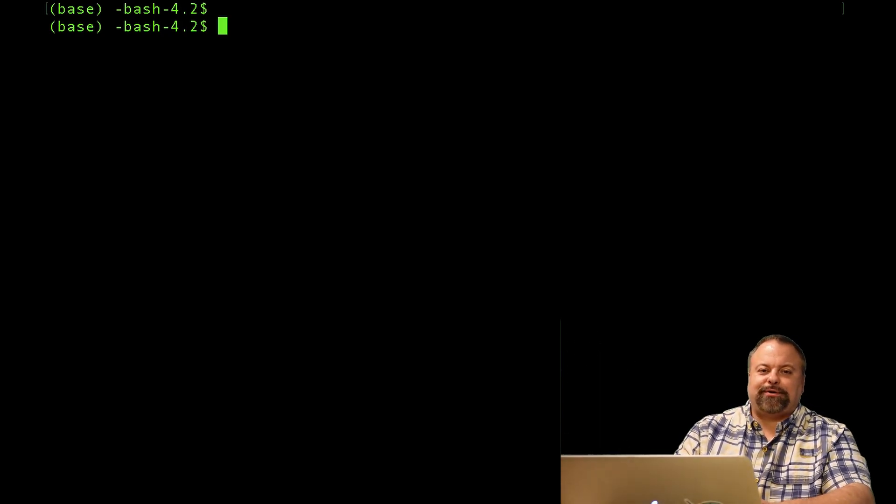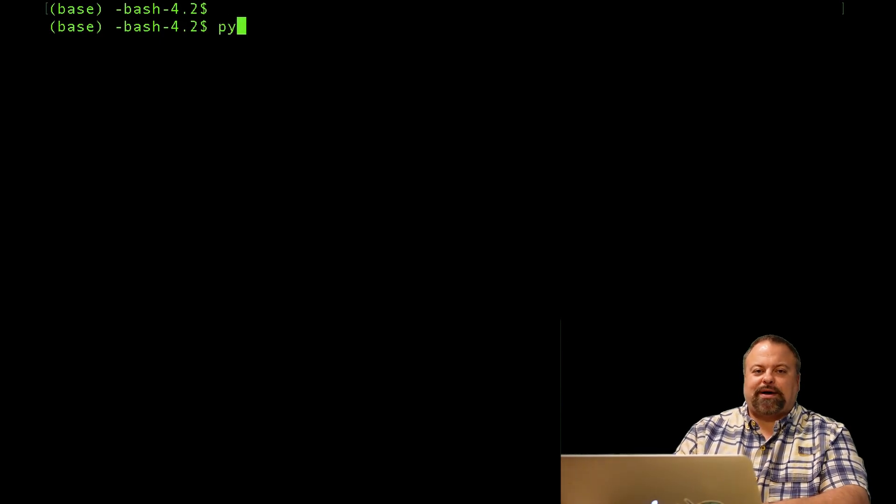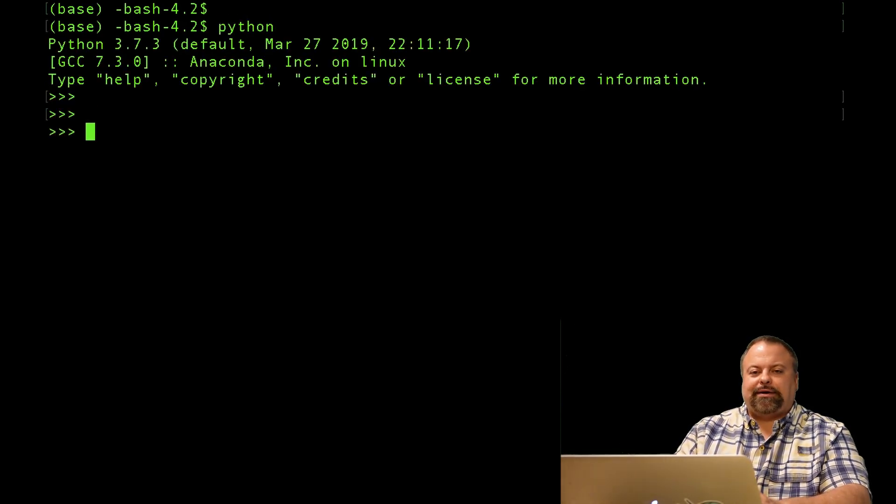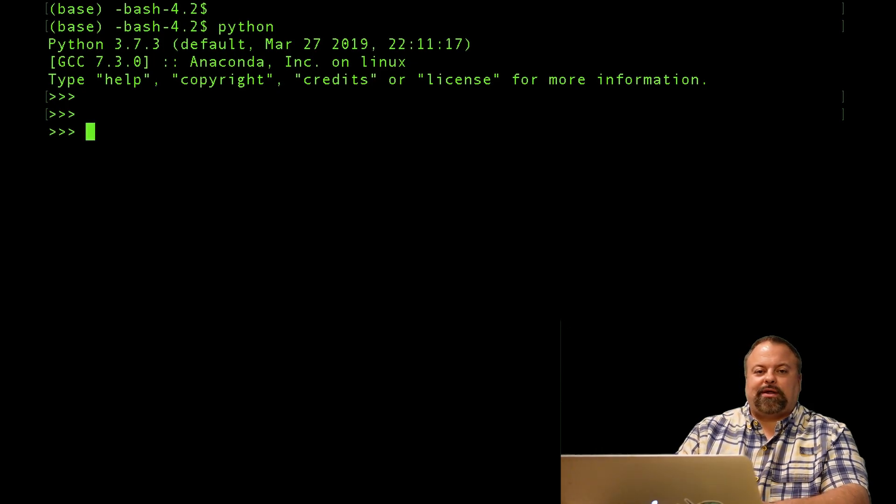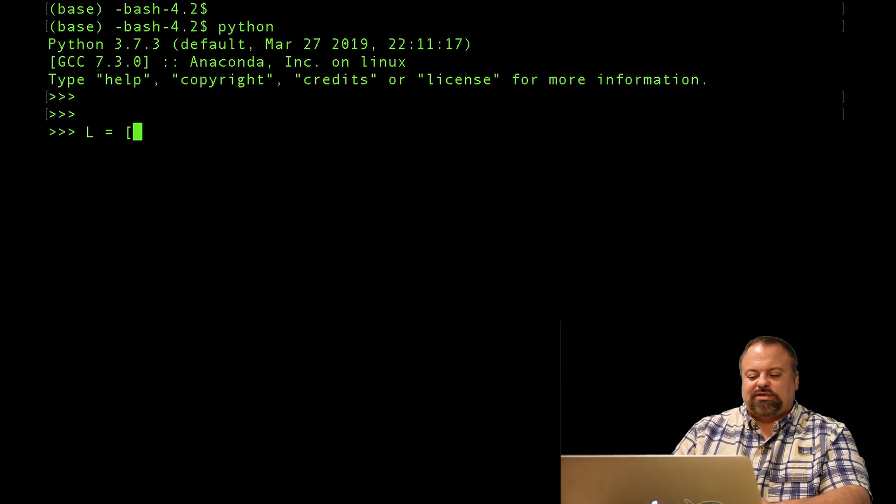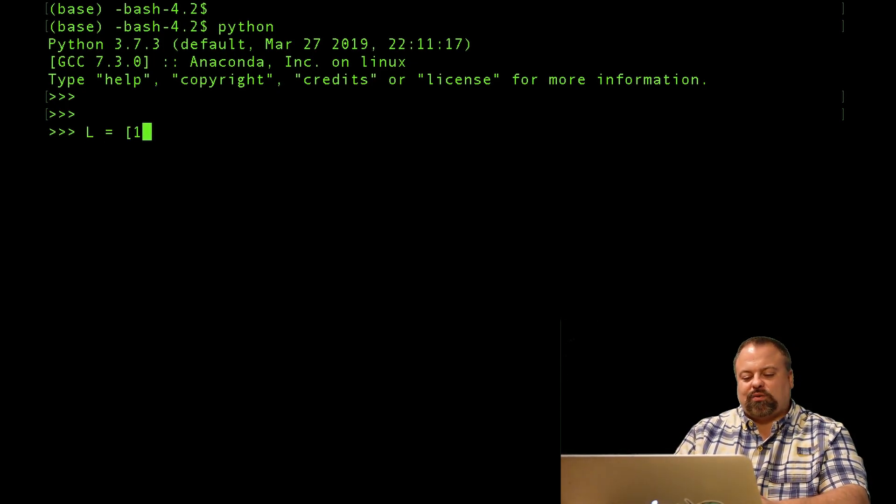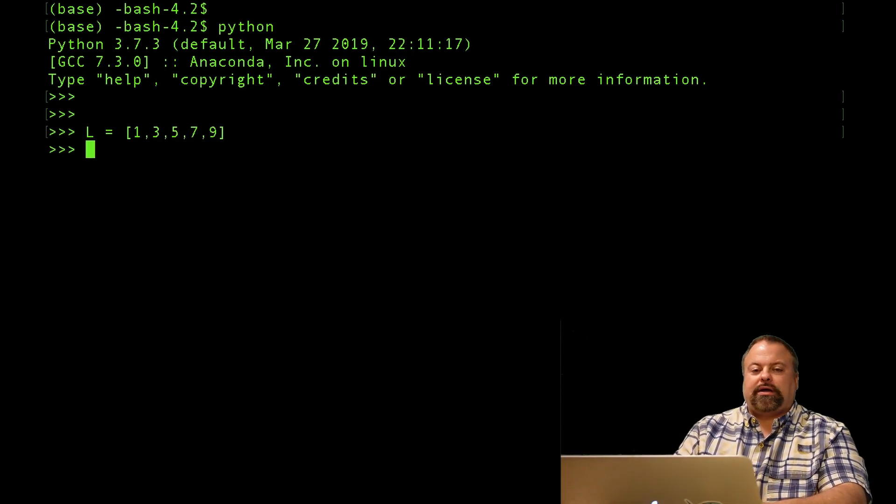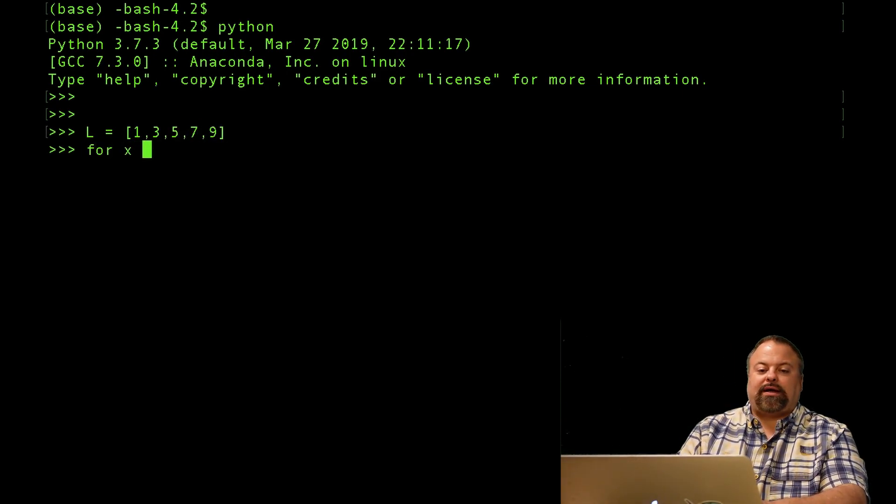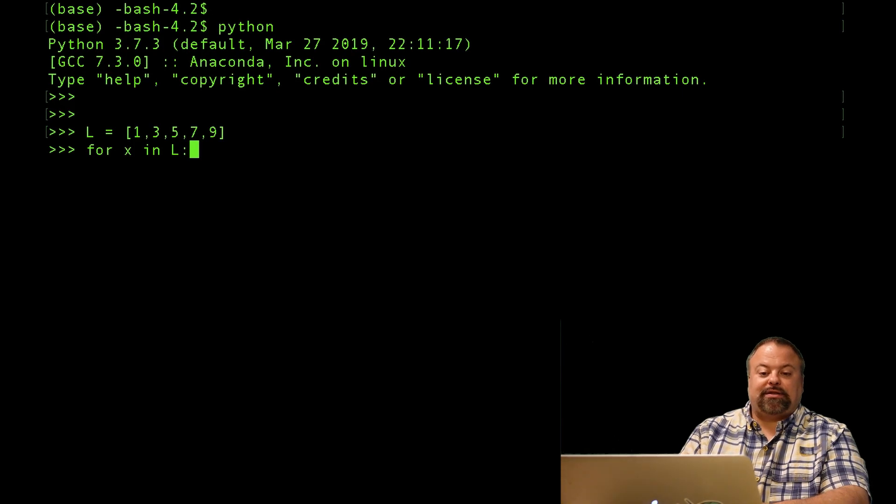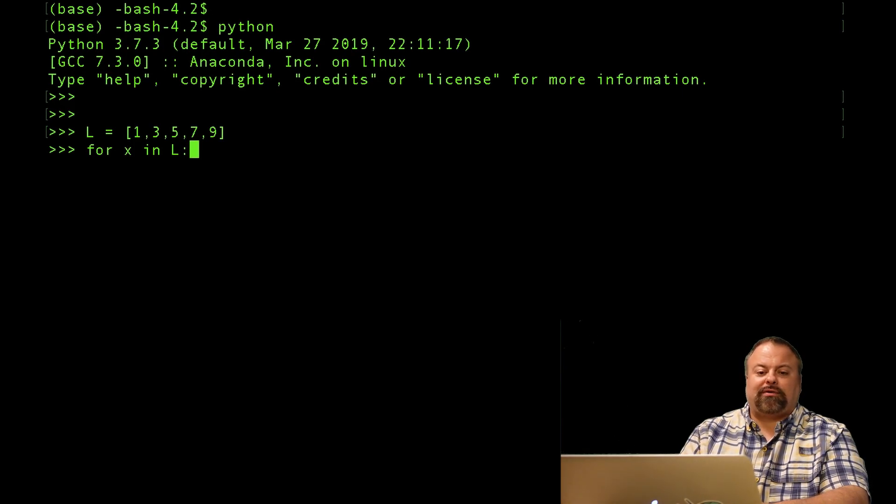So let's see some examples here. So if I type Python, and I enter the Python terminal, I could type in something like create a list and say L is equal to some list. Let's just say 1, 3, 5, 7, 9, and I could say for X in L, and so that's essentially the beginning structure of the for loop.